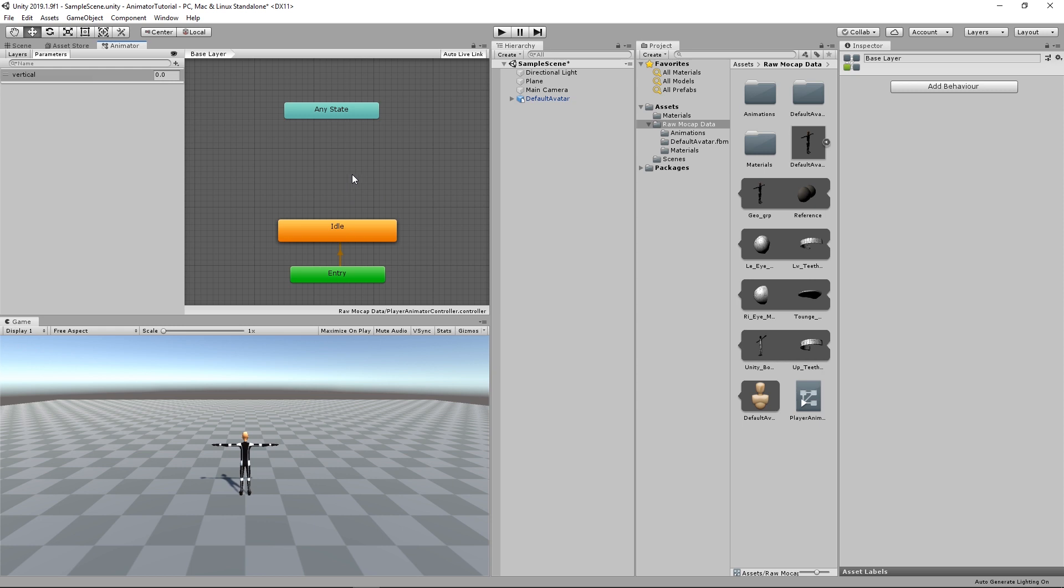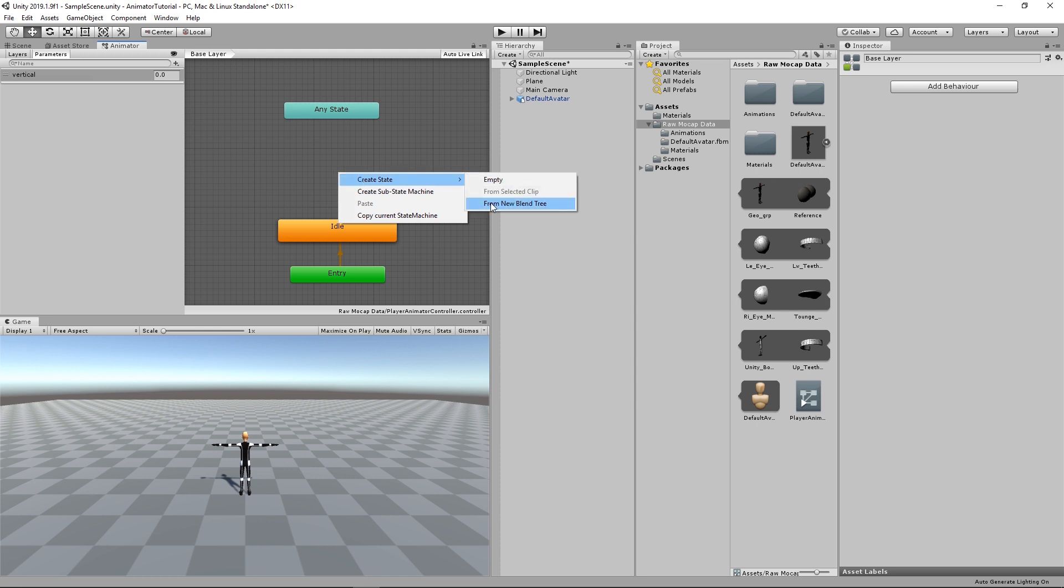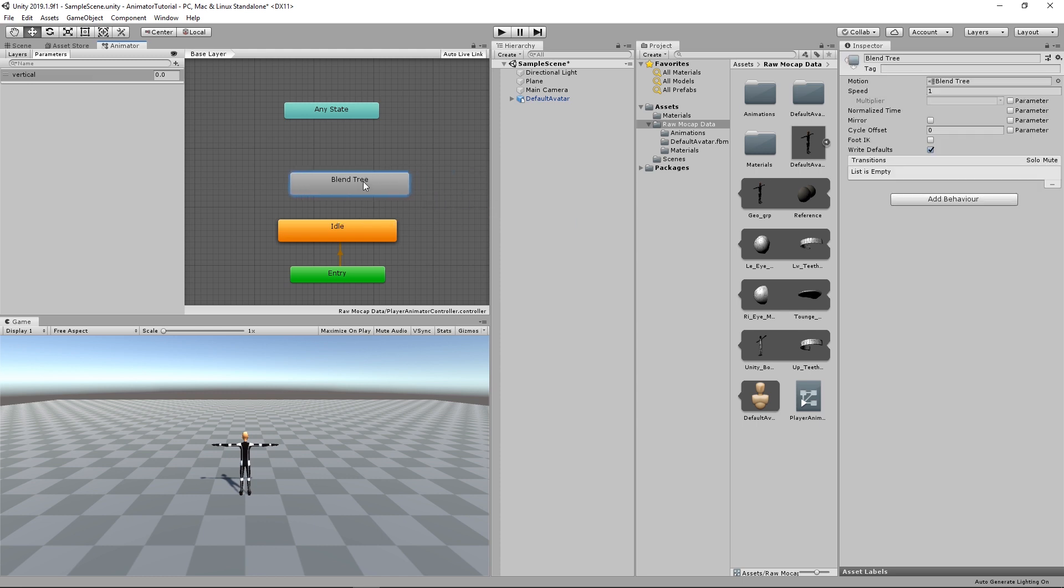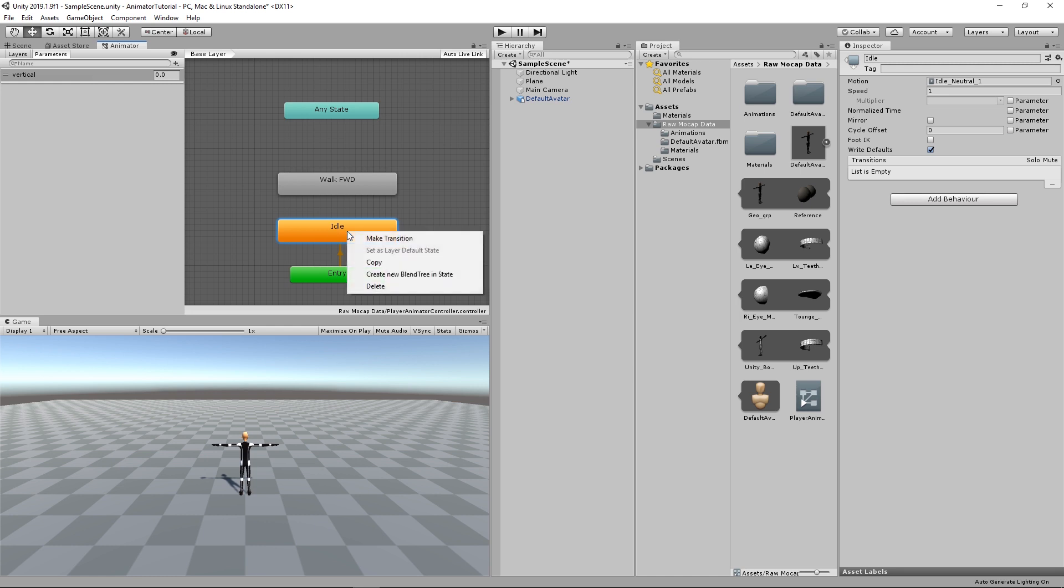To add the walking animation, since we've got three directions, forward, left, and right, we cannot just create one state for that. Instead, we're going to create a blend tree. So right click, Create State, and new blend tree. We're just going to name that Walk Forward. And in the idle animation, right click, Make Transition, goes to Walk Forward.